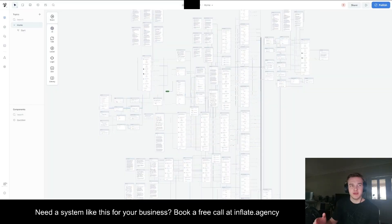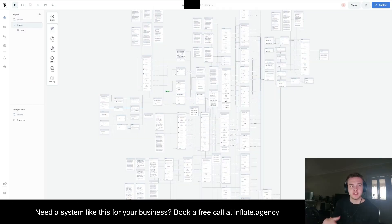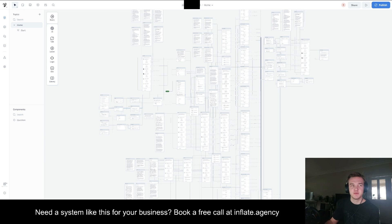The three main things that this chatbot will assist the client with is saving time, so not having to respond to all these questions. Essentially every question is going to be an email saved.